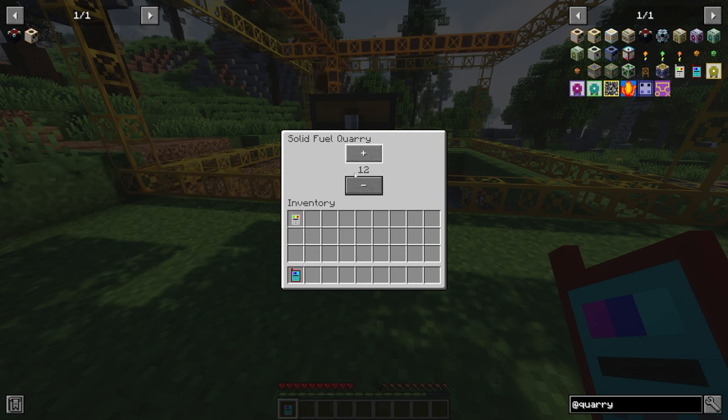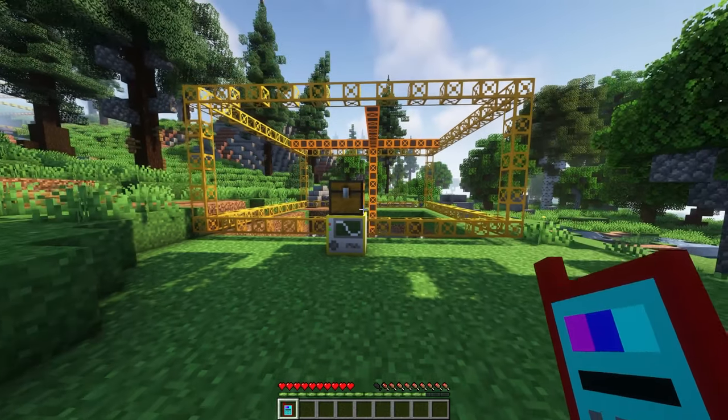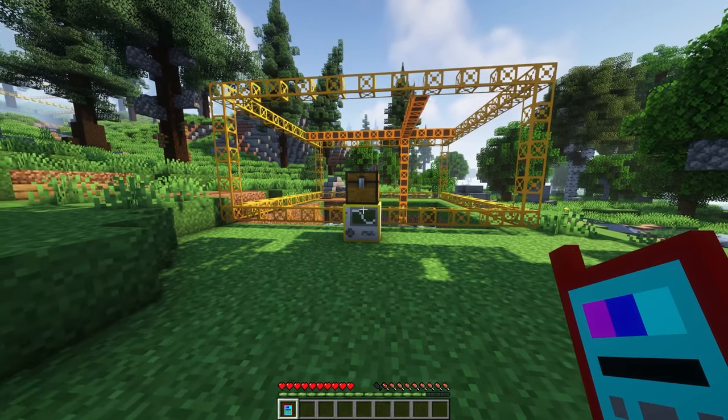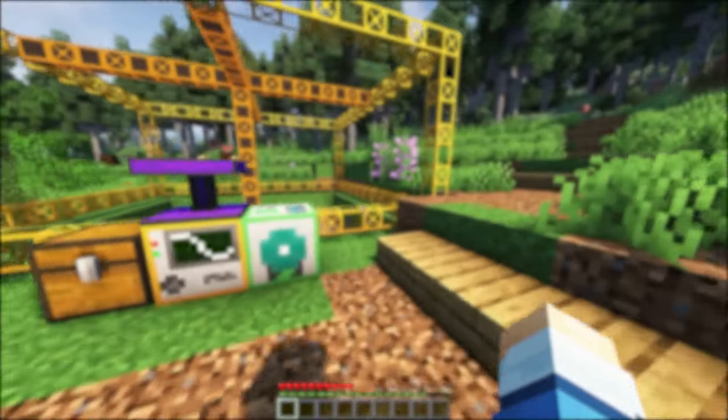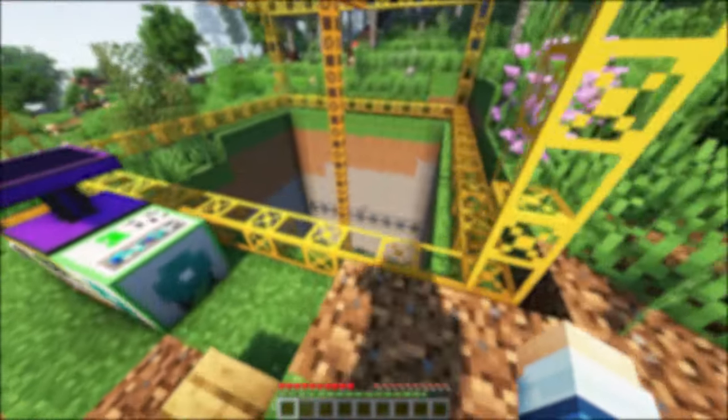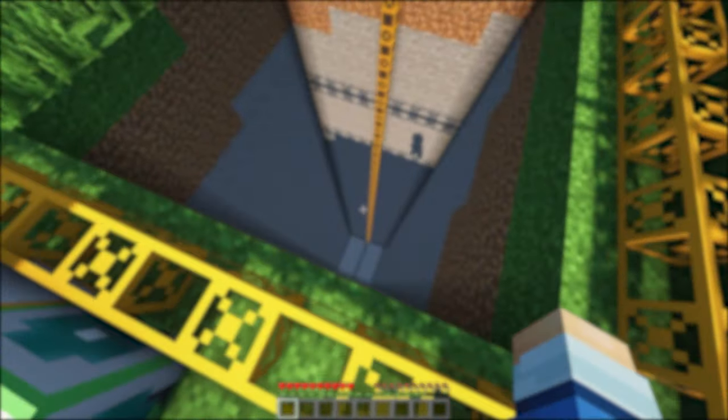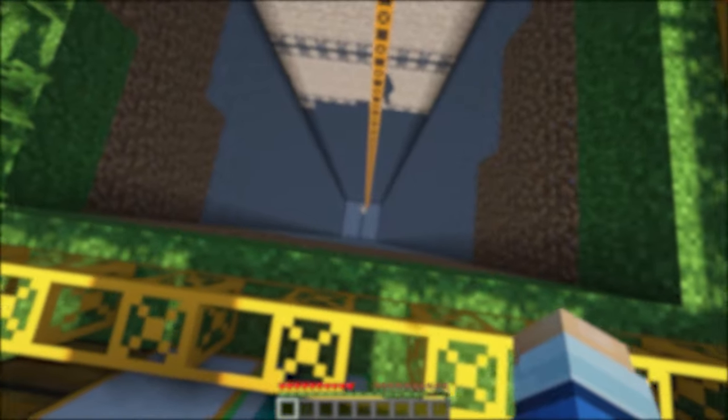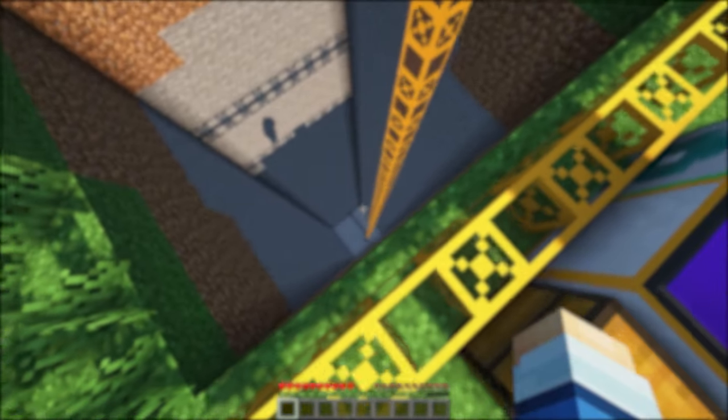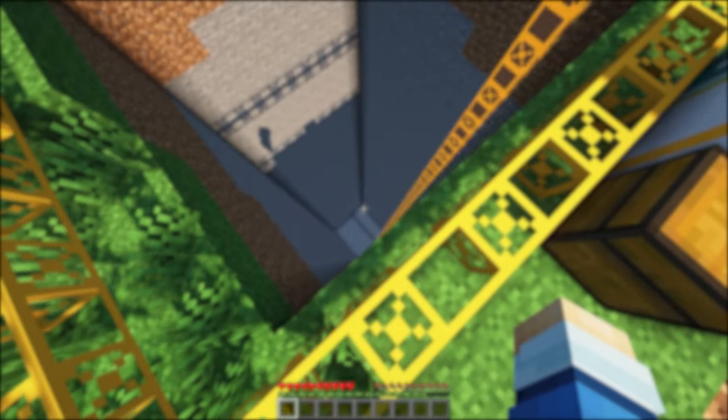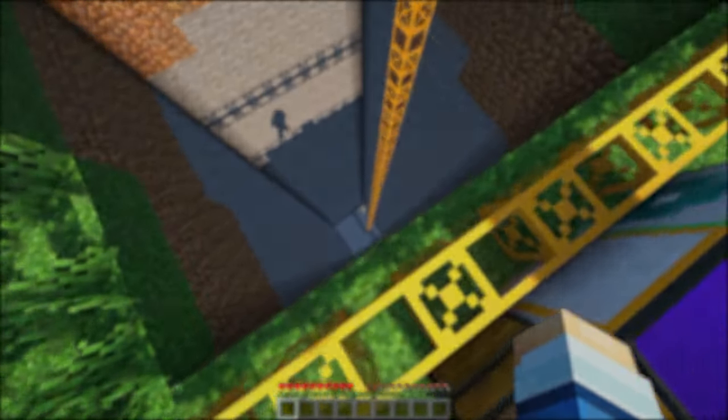The quarry Y setter lets you set the Y level you want to stop the machine at. For example, if you want to stop it at Y level 12, simply right click on the machine with the setter and select 12. And that's all! Thank you guys so much for watching and feel free to go check out the video below where I cover the entirety of storage drawers which can help you store your items from your quarry!